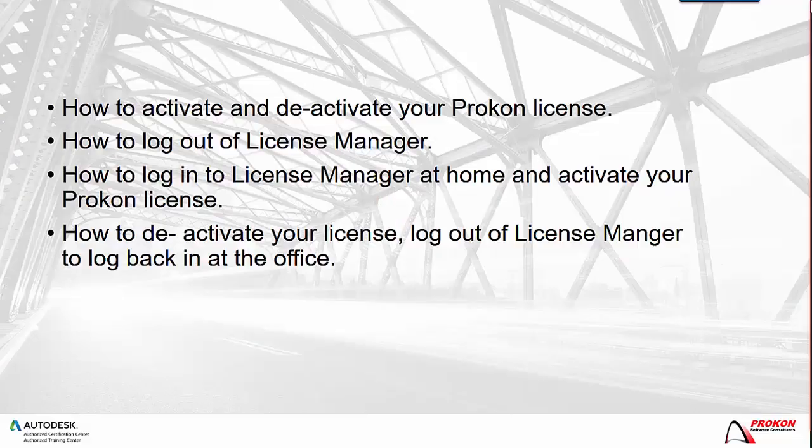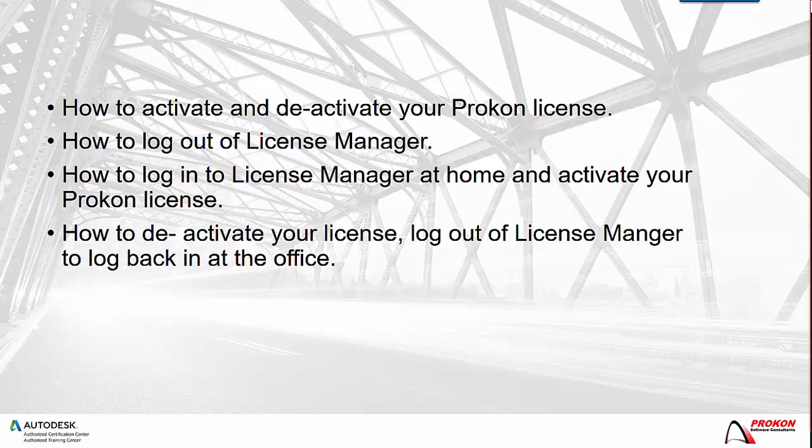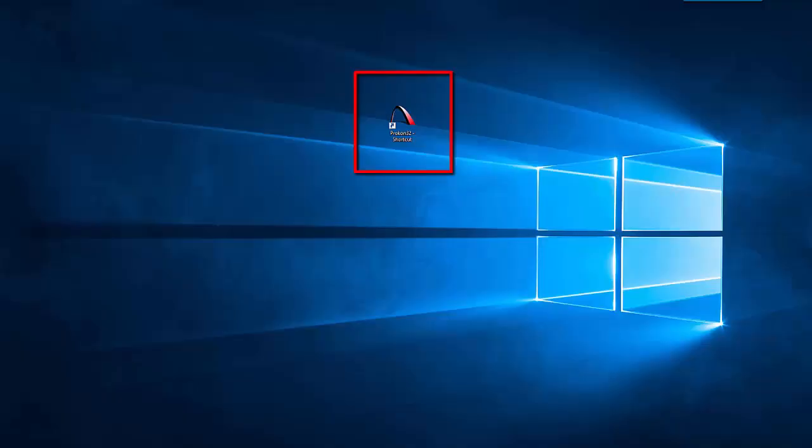In this video I will show you how to activate and deactivate your Procon license, how to log out of License Manager, how to log into License Manager at home and activate your Procon license, how to deactivate your license, and log out of License Manager to log back in at the office.